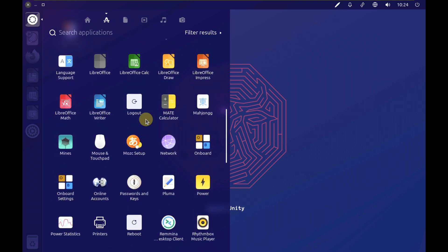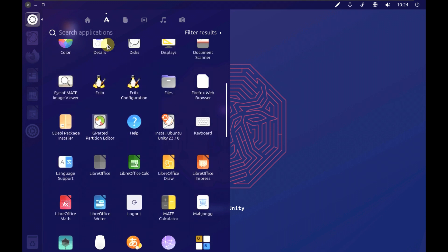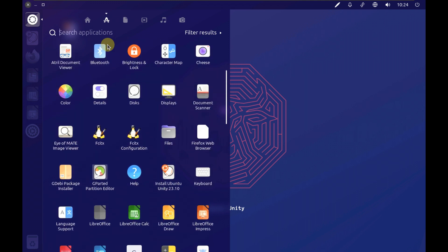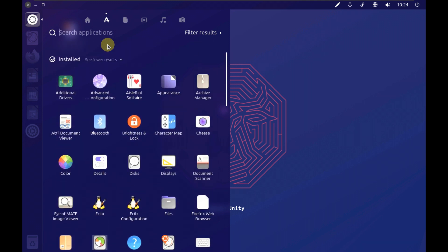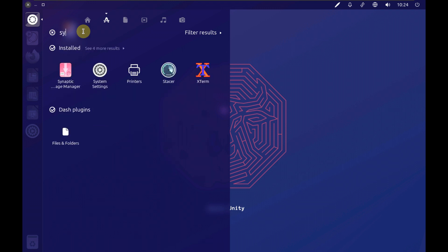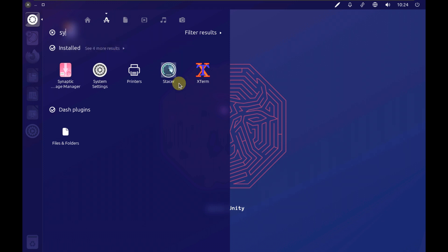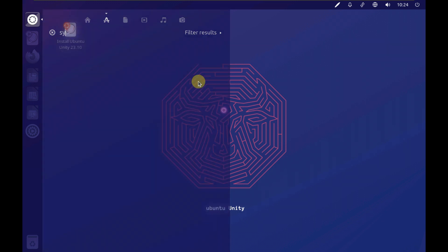You can directly type it in the search bar if you want. I can't find it, so let's type it in. I don't think we have a system monitor here — let's go with Stacer instead.